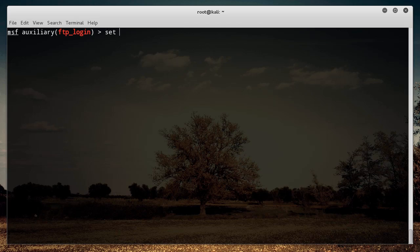The first thing you need to do is set RHOSTS — that's just the IP address of the server you want to test. Mine was 45.55.248.208.